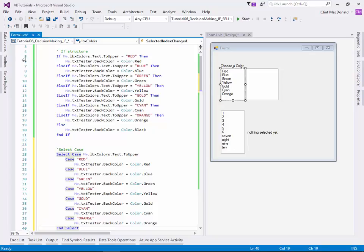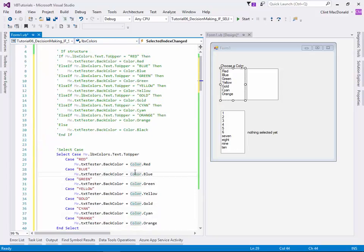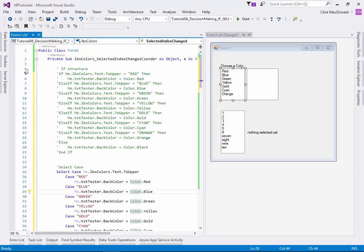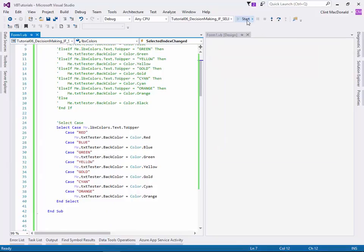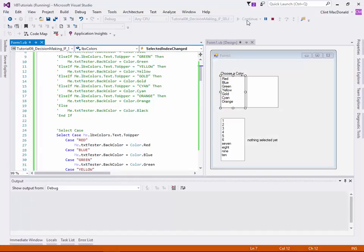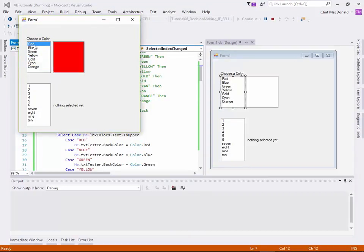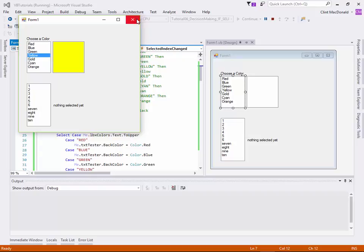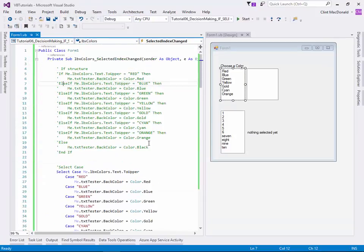And just so we know the if structure is not going to work, I'll comment that if structure out. So inside this subroutine here, you can see that this is the only thing that's running in there. So let's run this again. And when we run it, as you can see, it still works. And the select case works the same as the if structure here.